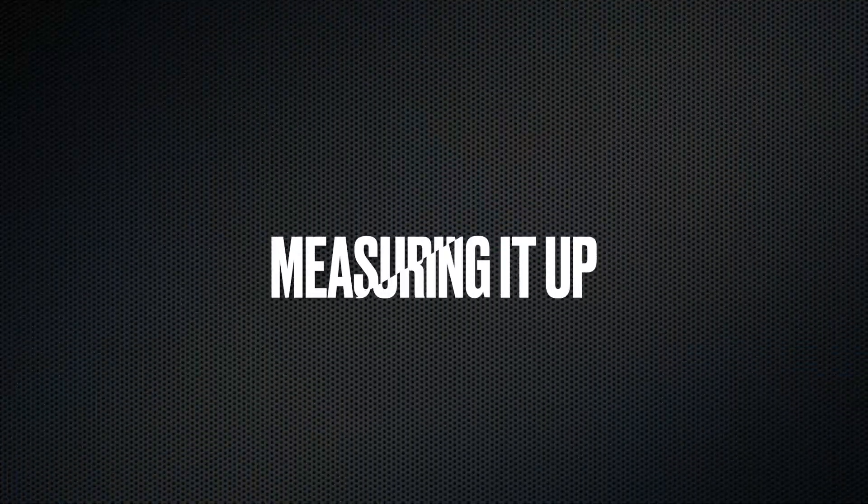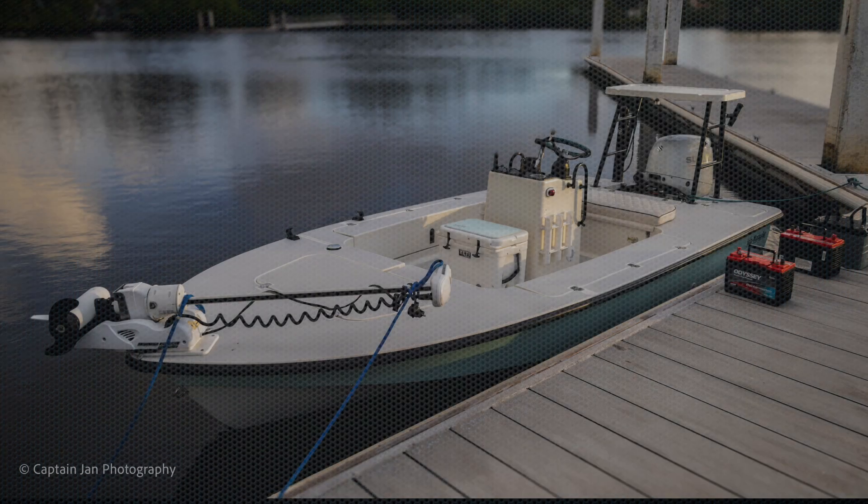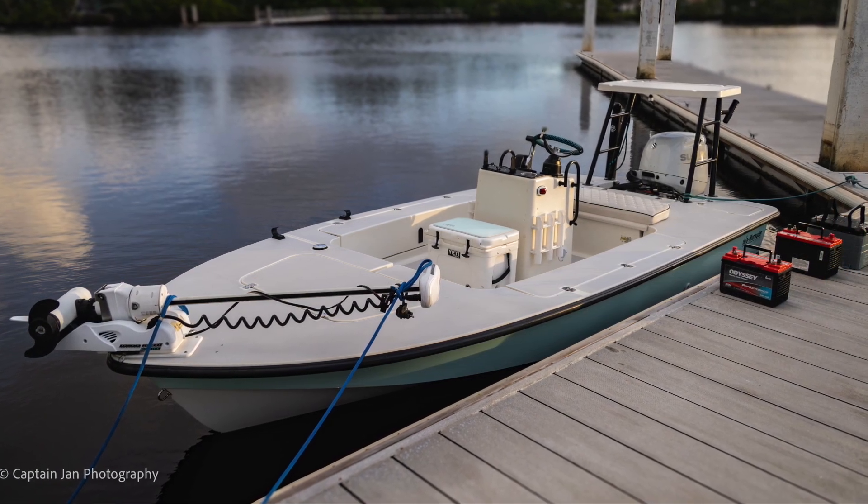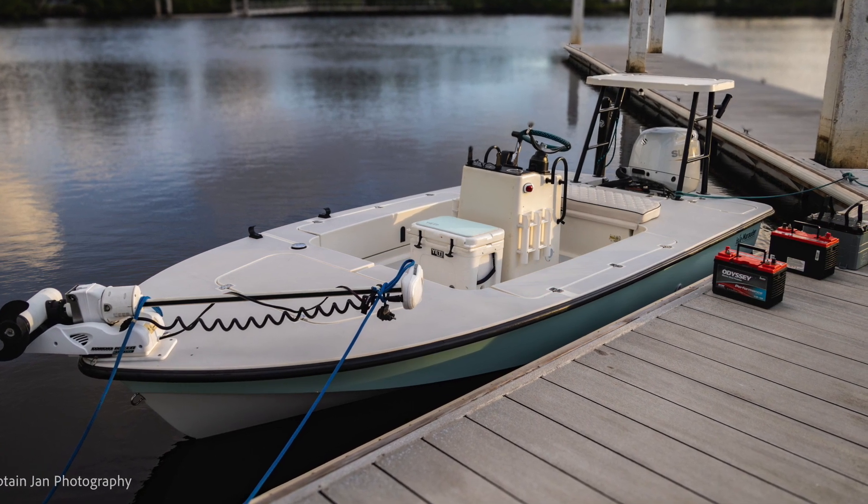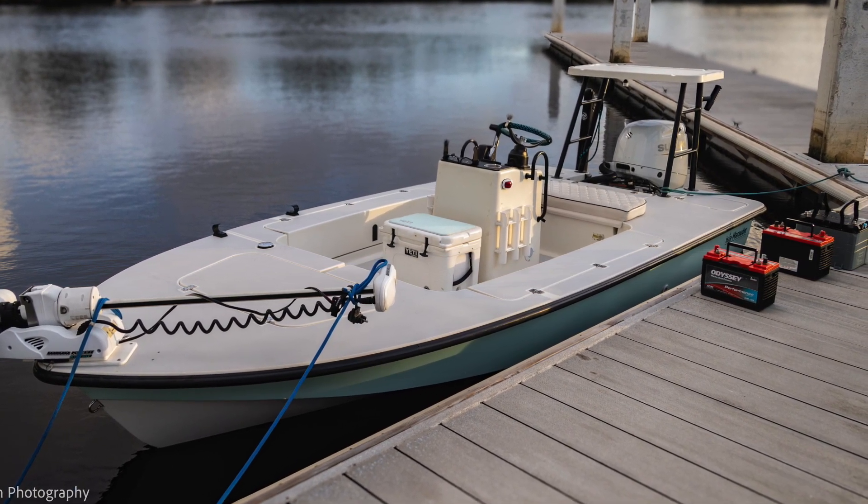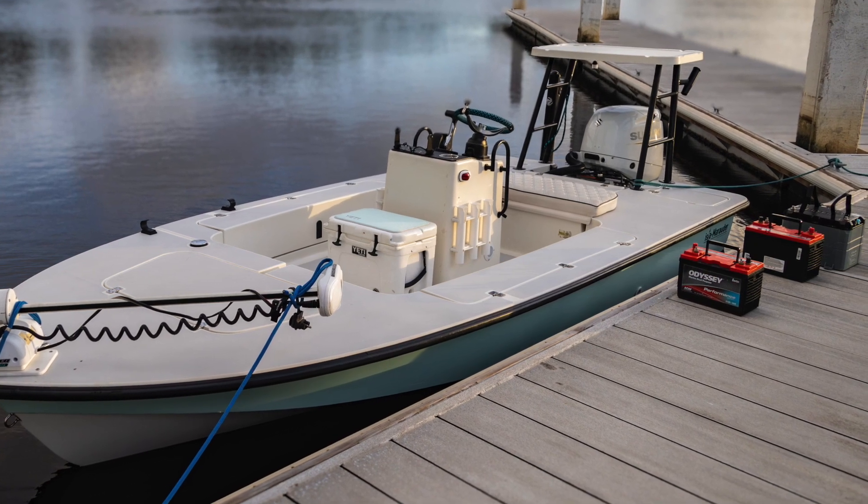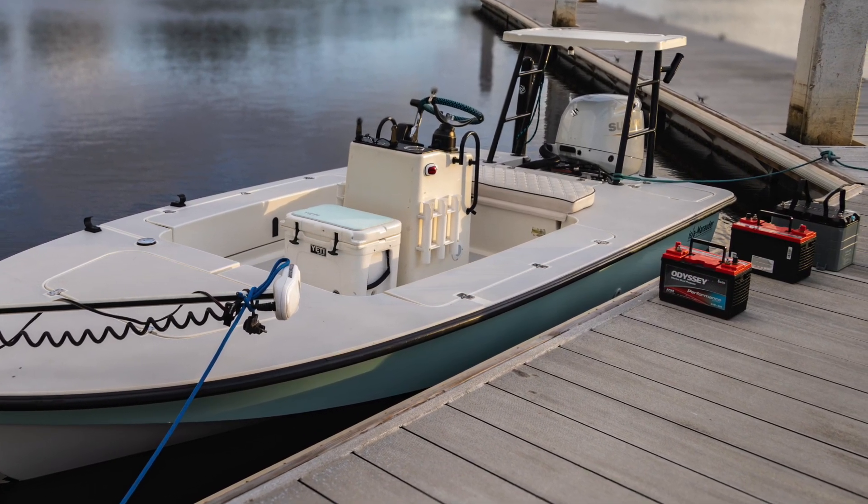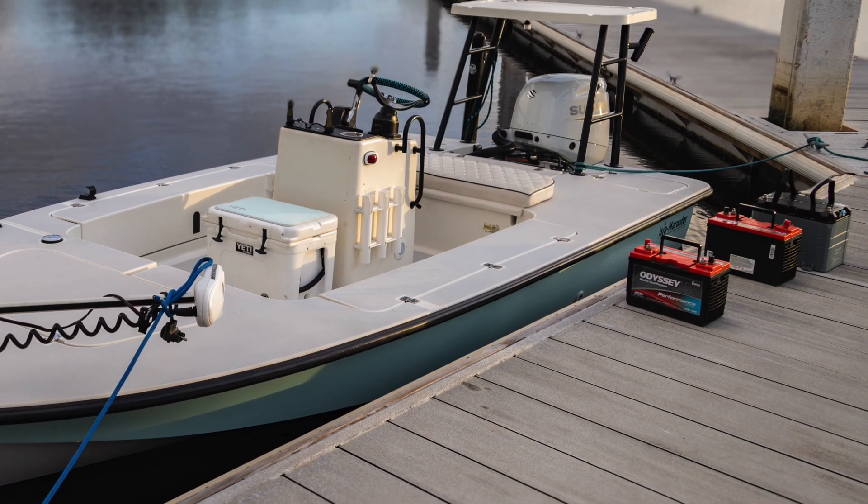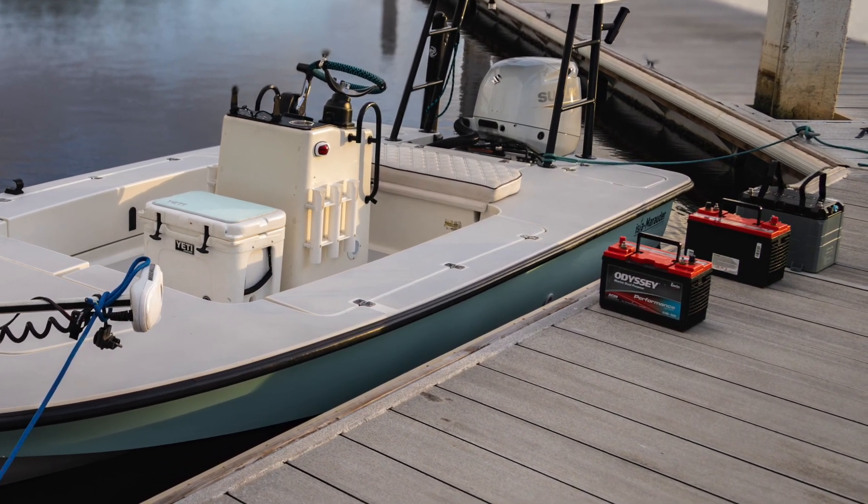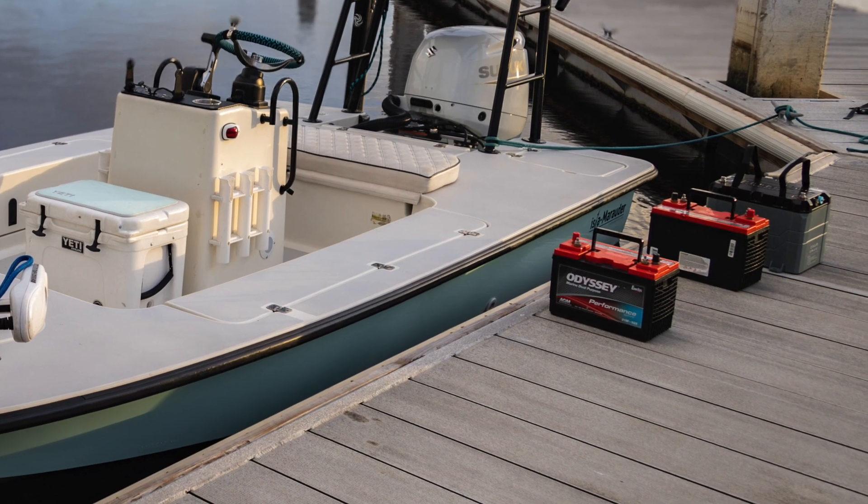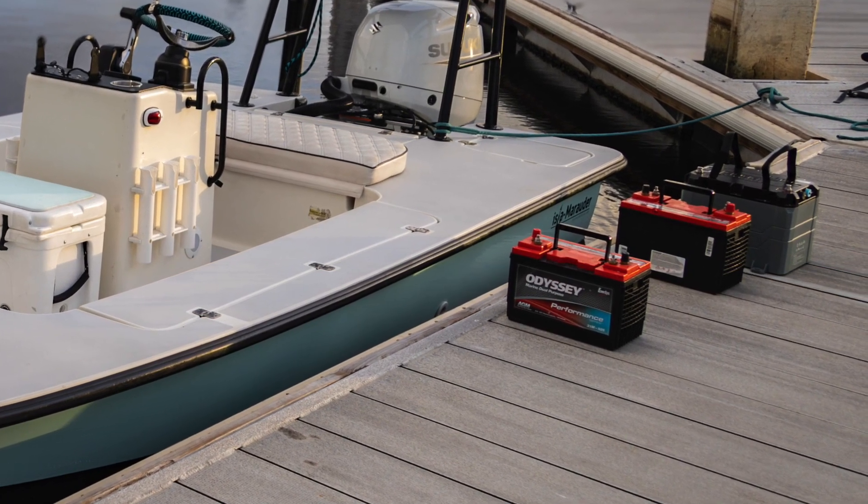With a 106 pound difference between two Group 31 AGM Odyssey batteries at 70 pounds each, or 140 pounds combined, versus one Epic 24 volt 50 amp hour lithium battery at only 34 pounds, the Skiff must draw less water, right? Well, let's find out.